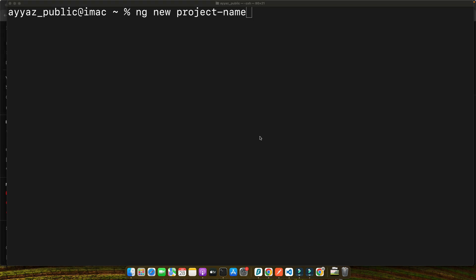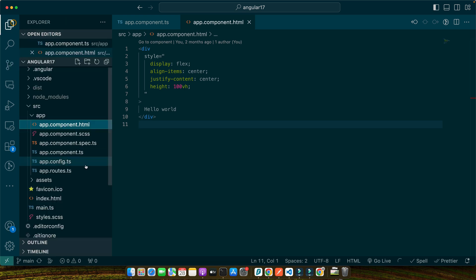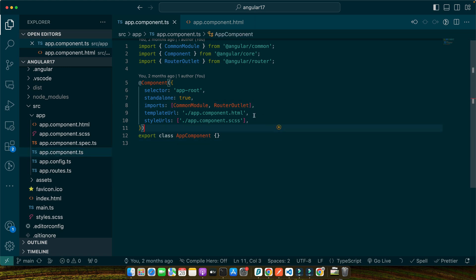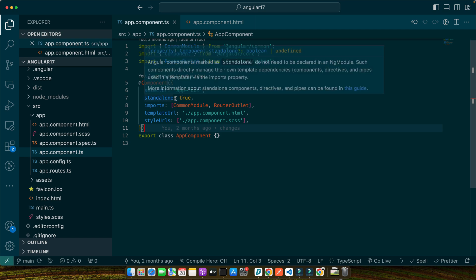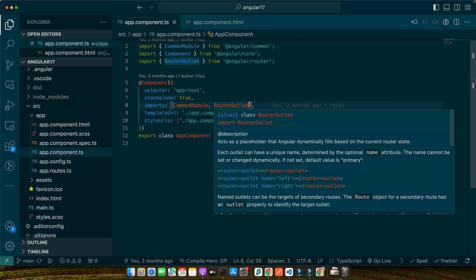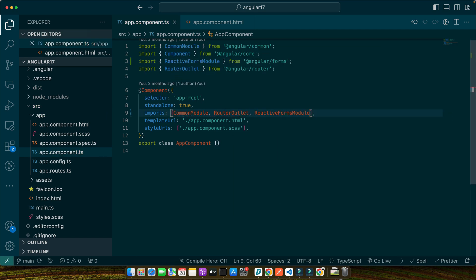First, you need to ensure that you have imported the reactive forms module in your app module if you're using app module. Otherwise, if you're using standalone components like me, then you have to import it directly in the imports array of your component. I'm using standalone app component, so here I will simply import the reactive forms module.